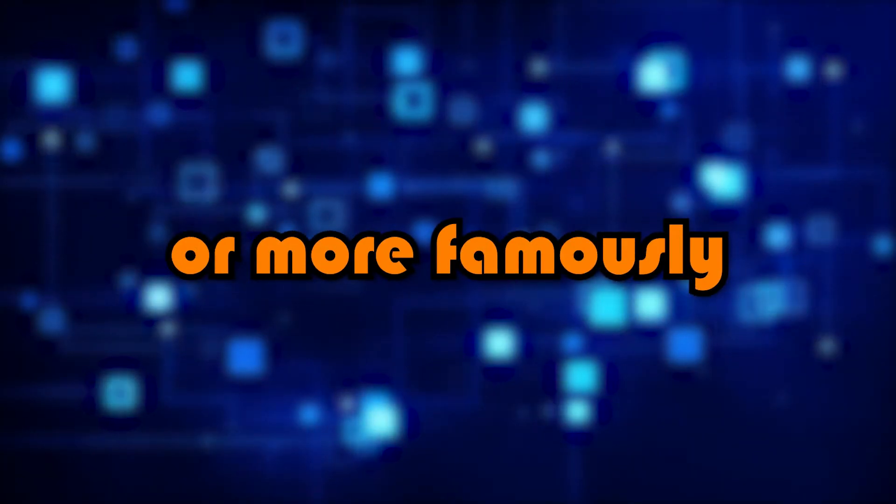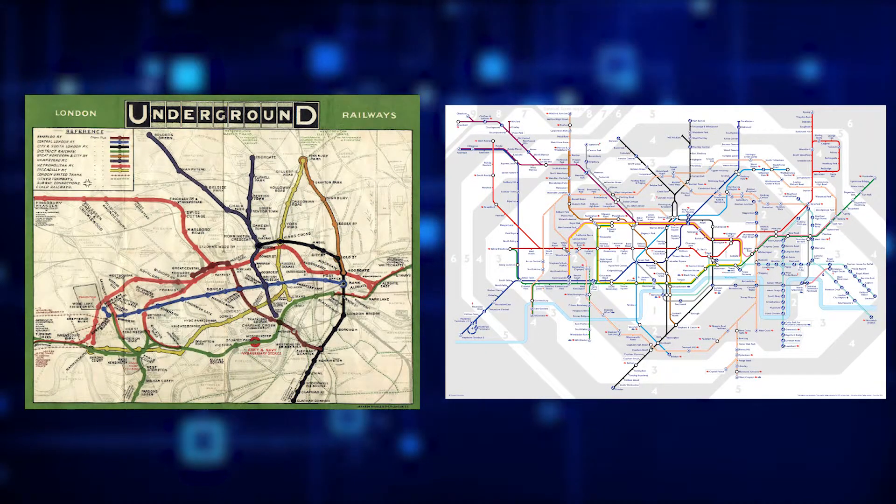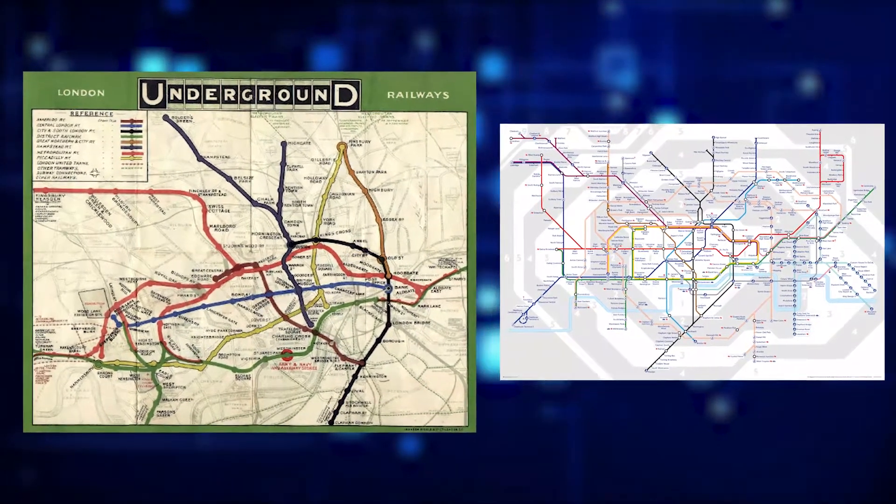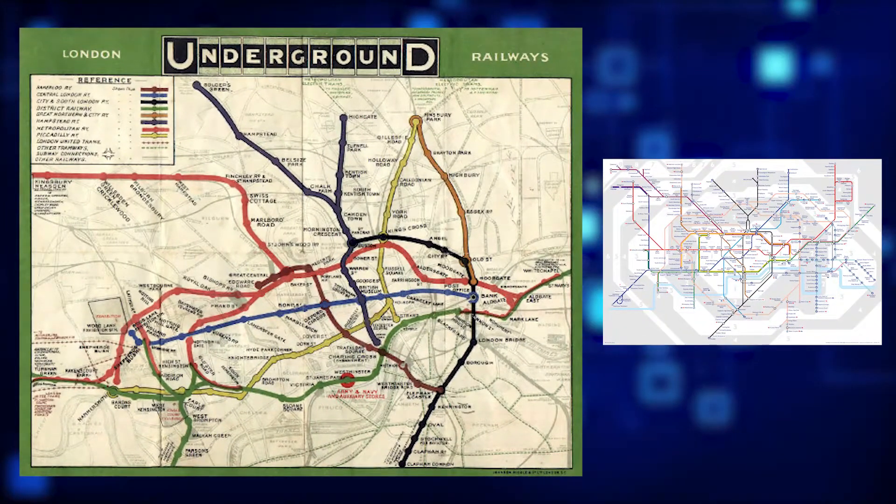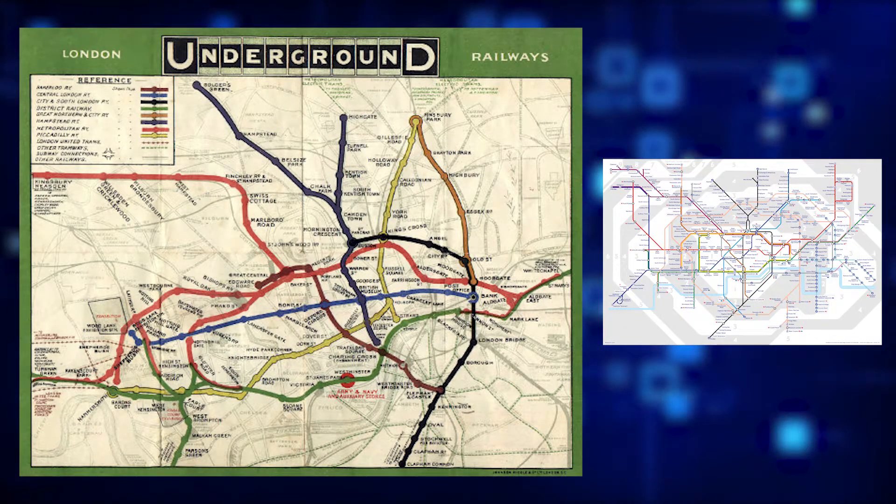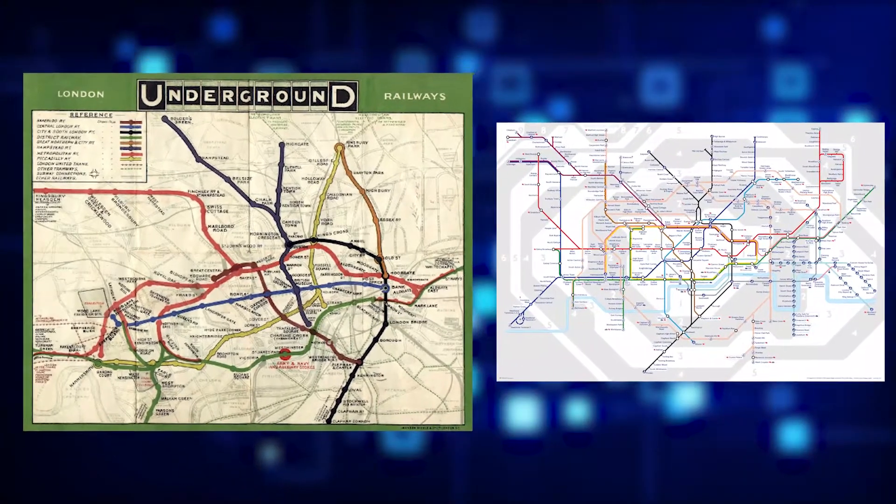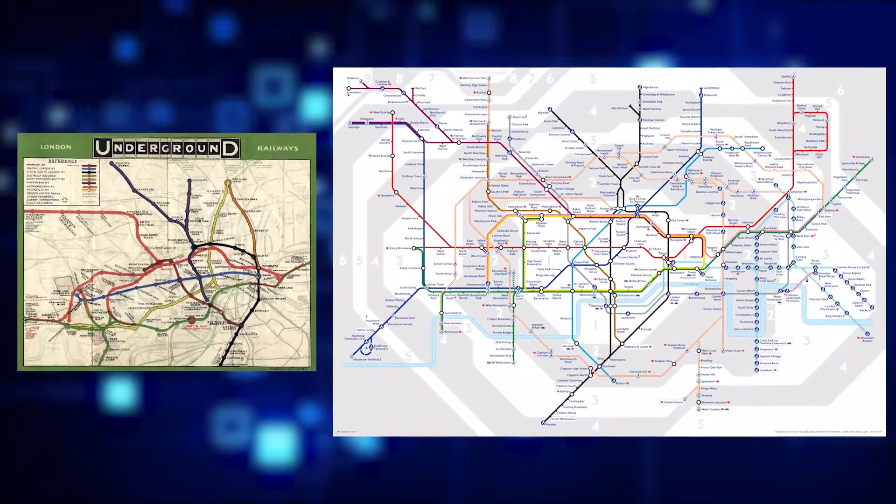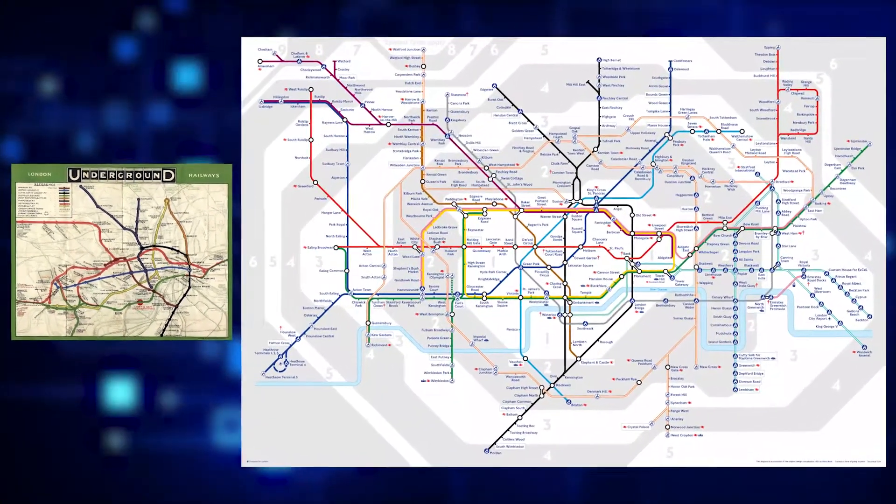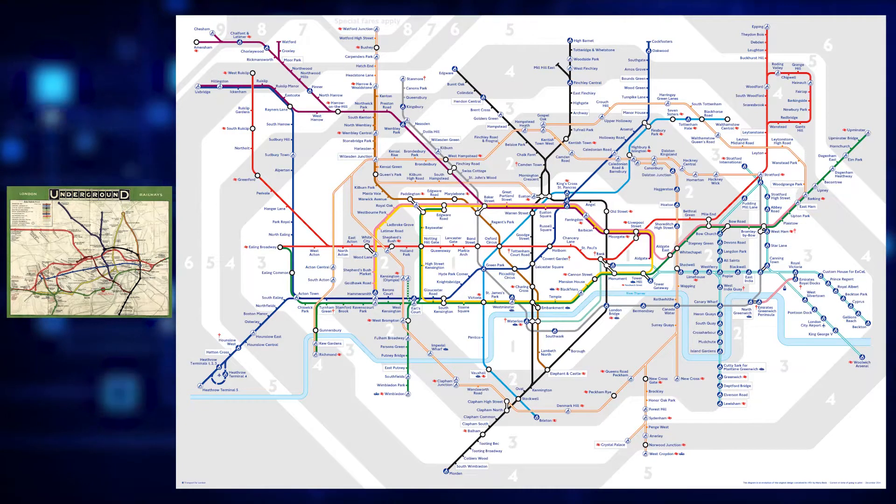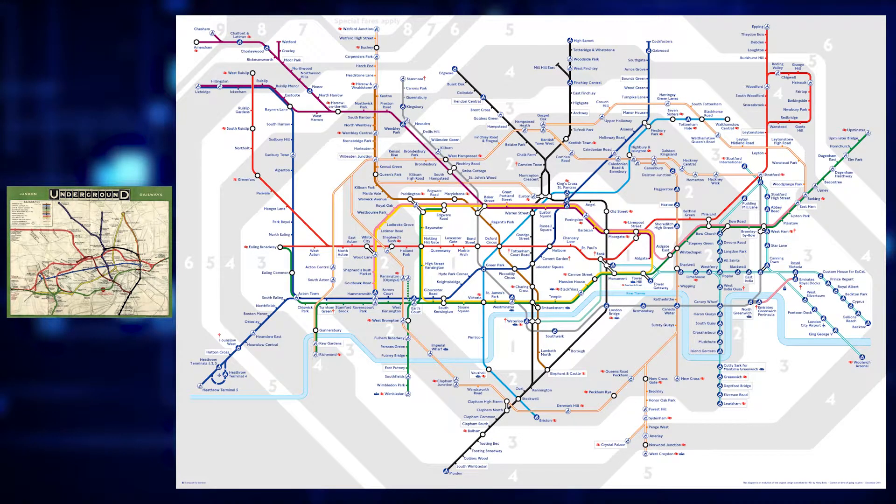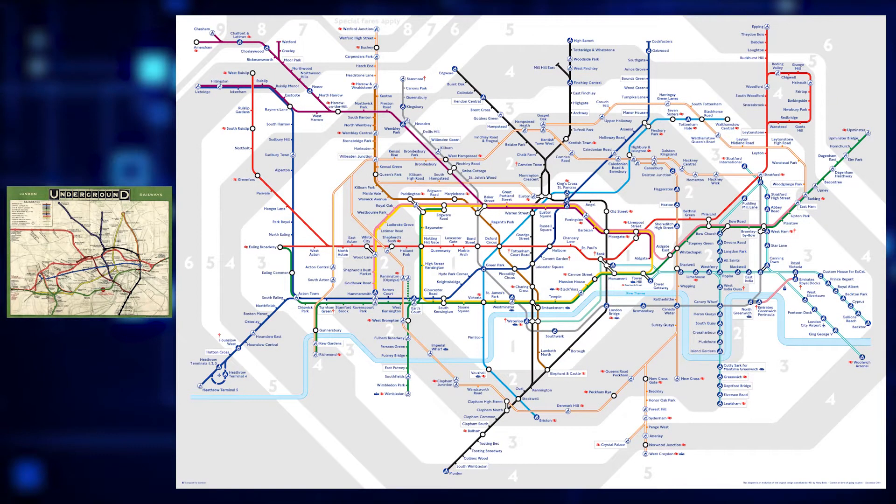Or more famously, the London tube map is abstraction as well. You don't need all the different turns in there or all the roads above or the exact curvature of the river. So instead, it's just straight lines going to the correct destination with the general route of the River Thames as a reference point. As you can see from two pictures on screen now, the version on the right is a lot easier to read.